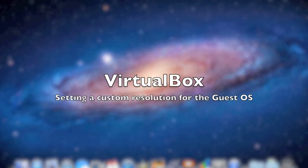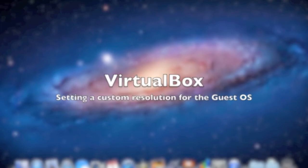What's up guys, in this video I'm going to show you how to change the resolution of your VirtualBox Guest OS.